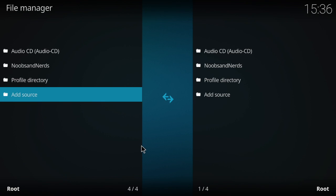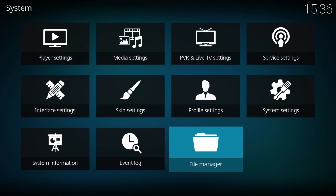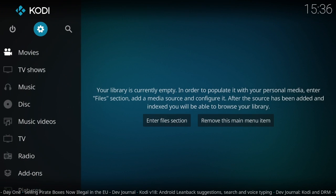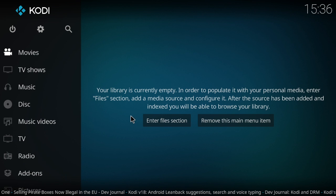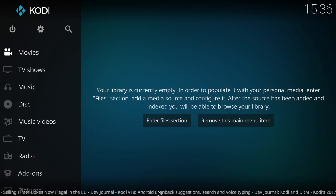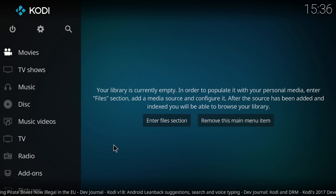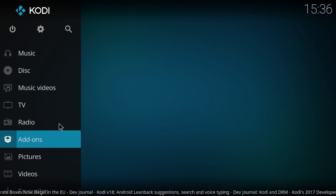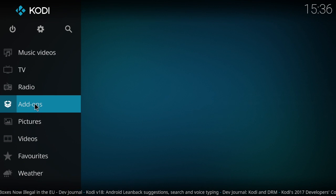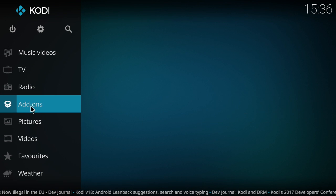And then down here you can name it whatever you want. I'm going to name it Noobs and Nerds. After that, you click okay. Once you've done that, you want to go back to the main page of Kodi. You want to go down to where it says Add-ons.